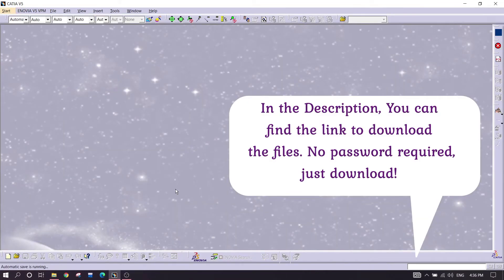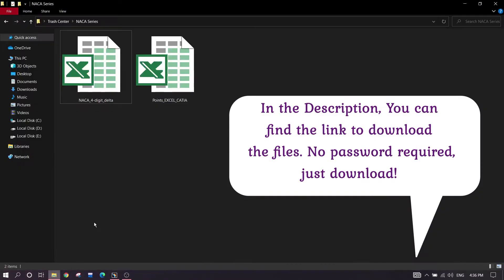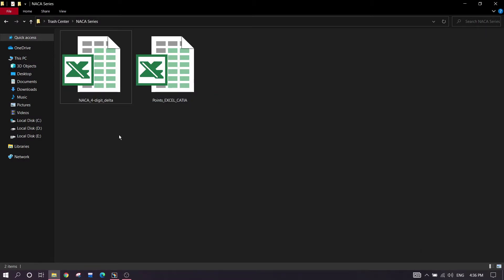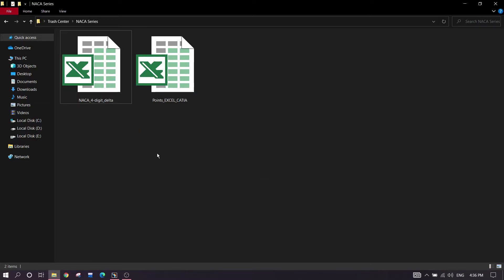To make the wing, we need to download first these two accessories in which the NACA four digit series points are there. First of all, opening these two files.